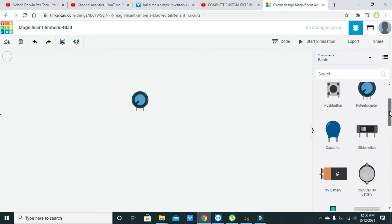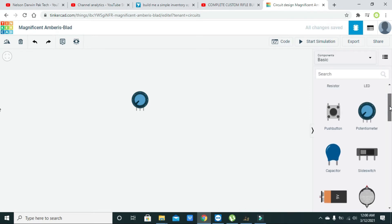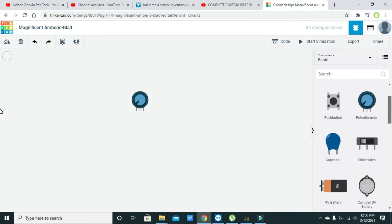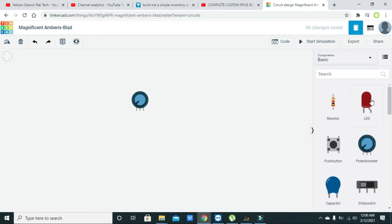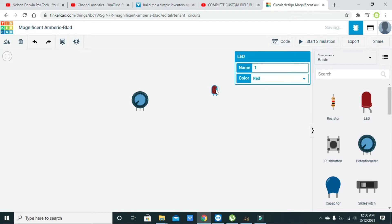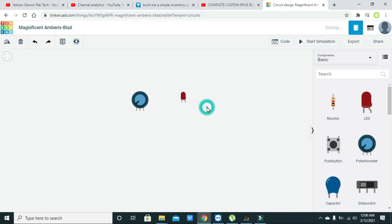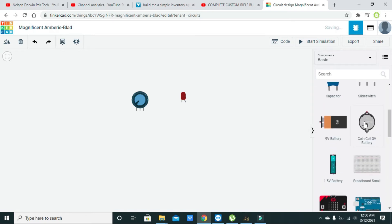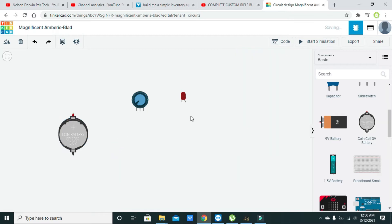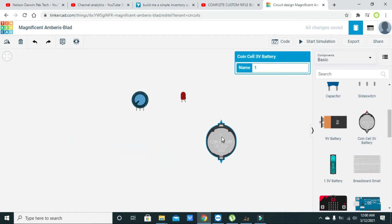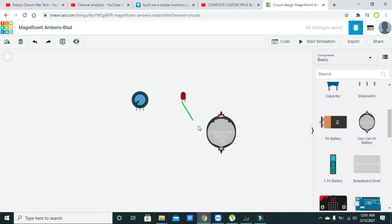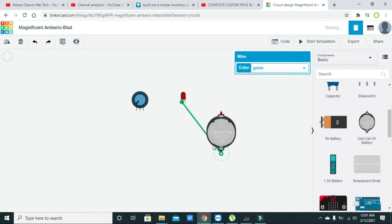A variable resistor is the synonym to the potentiometer. So we will take one resistor and we will also take one three-volt battery cell.